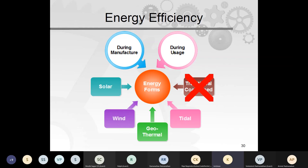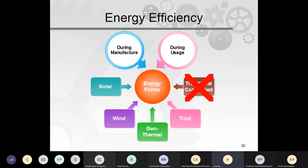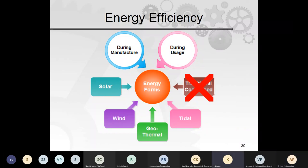Energy efficiency must be addressed both during manufacturing — minimizing energy used in production — and during usage — reducing friction, resistance, and energy drain. Products should exploit geothermal, wind, tidal, and solar energy where applicable and minimize oil, petrol, and gas consumption. Both manufacturing processes and product operation must be energy-optimized.